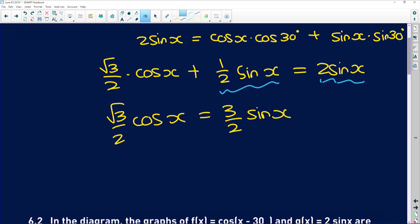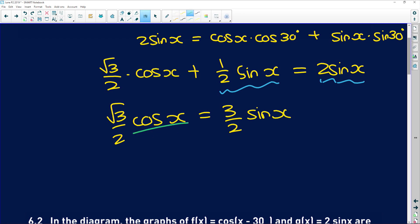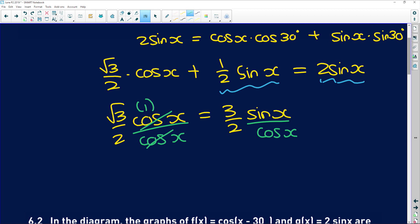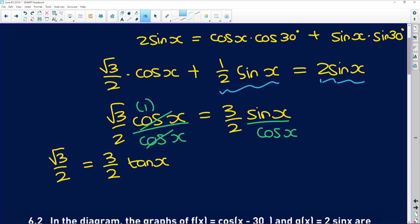So now, if I take cos of x and divide both sides by cos of x, these two divide into each other to give me 1, and these two divide into each other to give me tan. So we're going to have root 3 over 2 is equal to 3 over 2 tan x.